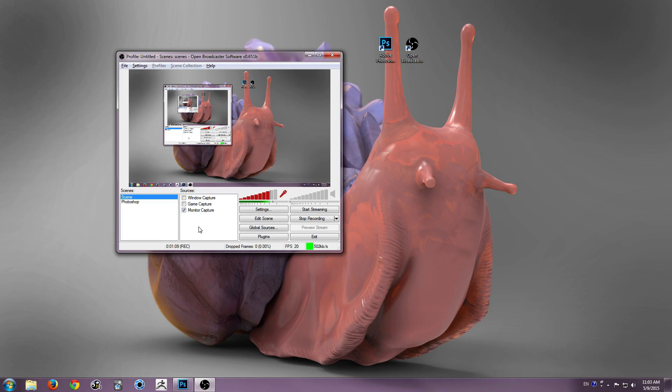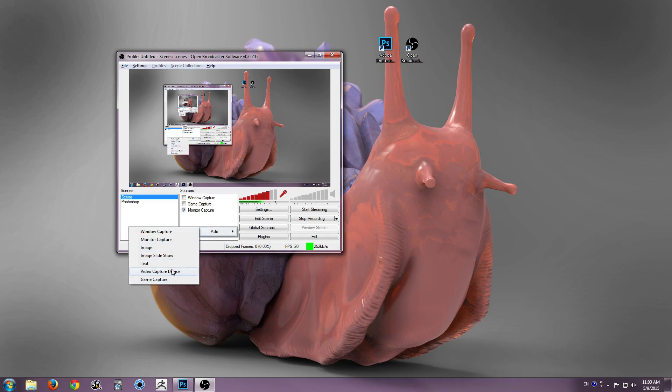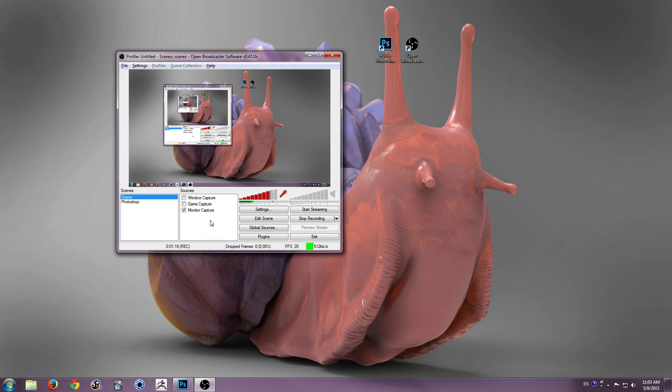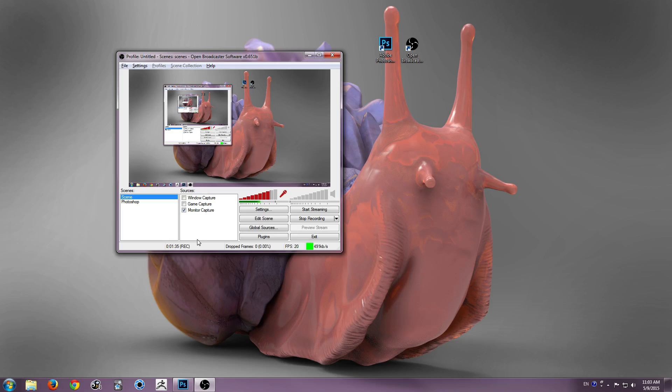Now what sources are, are where you are actually capturing your video from, so you have window, monitor, image, text, whatever. So 90% of the time you're probably going to want to use window, except for the case of Photoshop, because it does not play nice with window. There are ways to make it work, but it's not worth the trouble, so you just have to really use monitor, and either way you have to disable Aero to make it work.